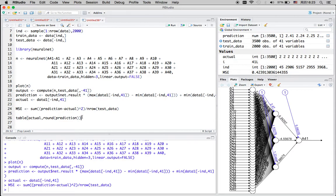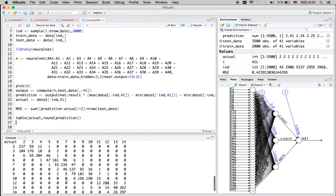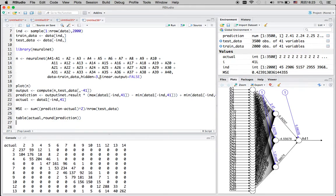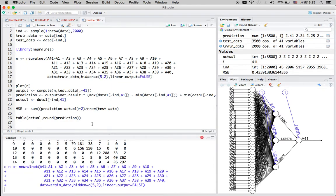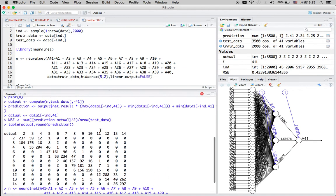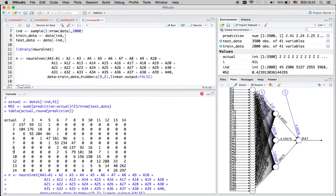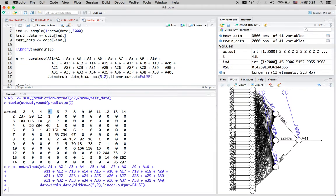I can calculate the MSE and view a confusion matrix to see how the algorithm is performing. In the confusion matrix, the rows represent actual results and the columns represent predictions. It looks like the model predicted a category of five, but that doesn't exist in the actual test results — possibly excluded during sampling. There also appears to be an 11 in the predictions that doesn't exist in the actual result.